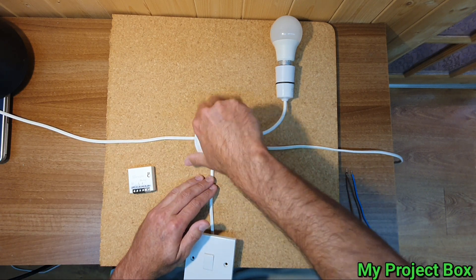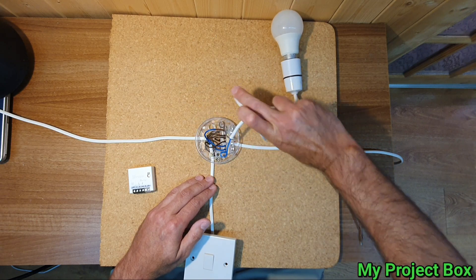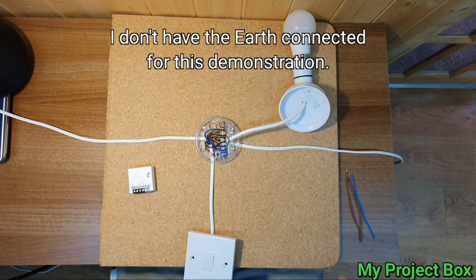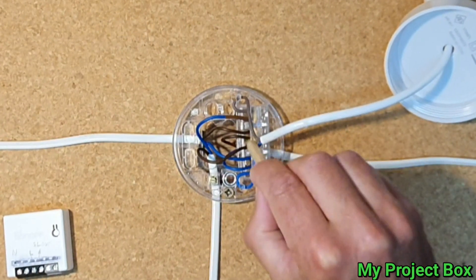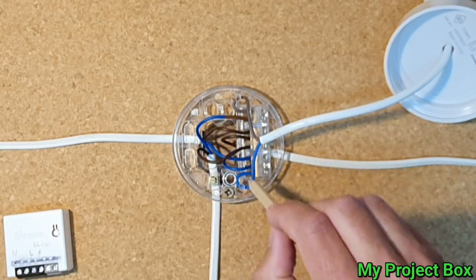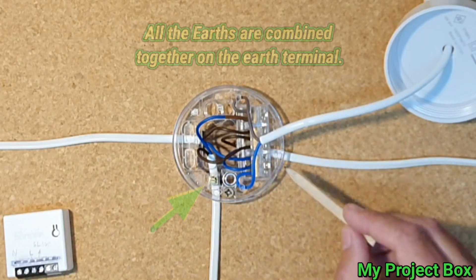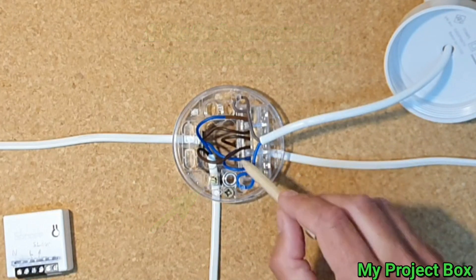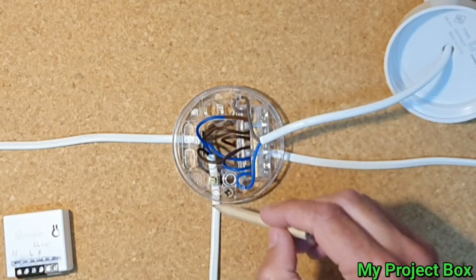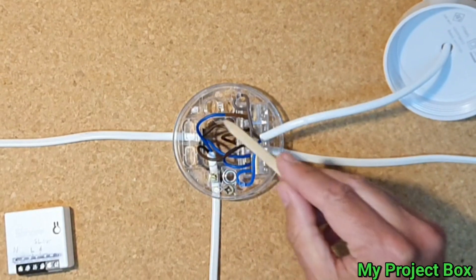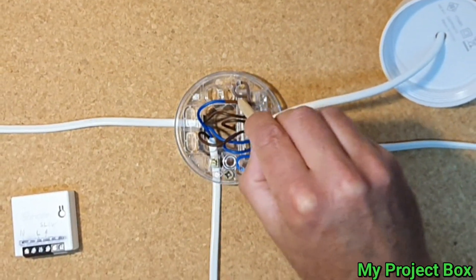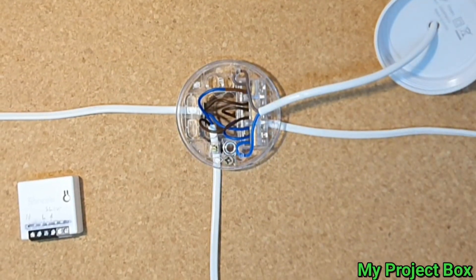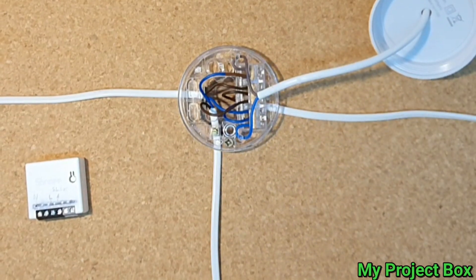So you unscrew your ceiling rose. You've got your live and neutral coming in to the loop in terminal. That's a live loop in terminal and the neutral loop in terminal and then it goes out to the next light. Then it picks up the live to the light and it goes to the light switch, then comes back. The switch live comes back then feeds into this terminal block here which is the one for the live supply for the light and the neutral all commons together here.